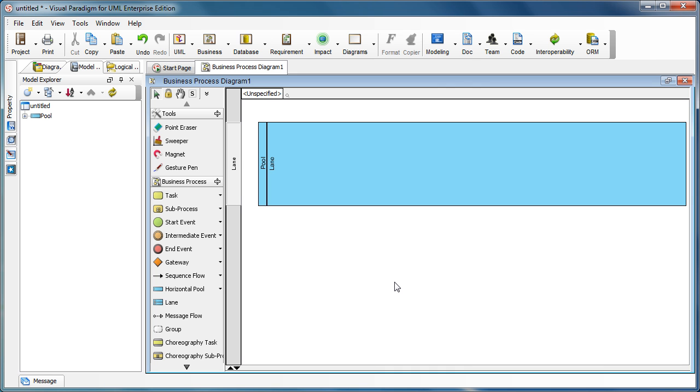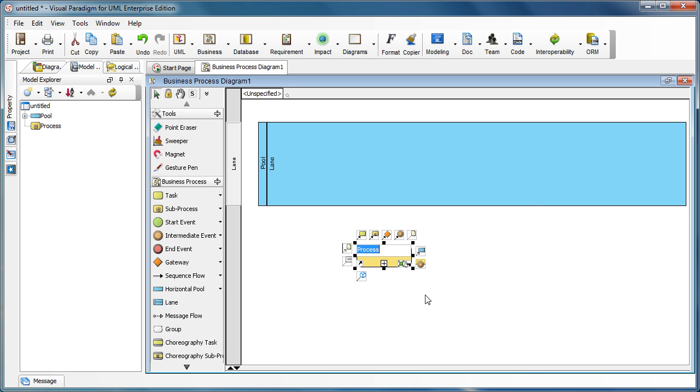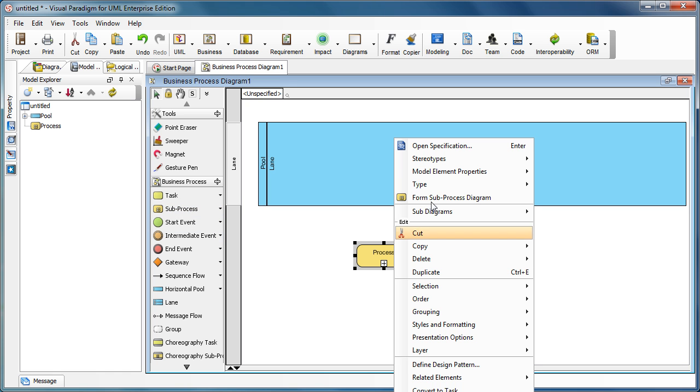You can create flows into and out of the embedded subprocess, and let me show you how it works. We've got a pool and a link in our BPD, and we now create a subprocess. Right-click on it.